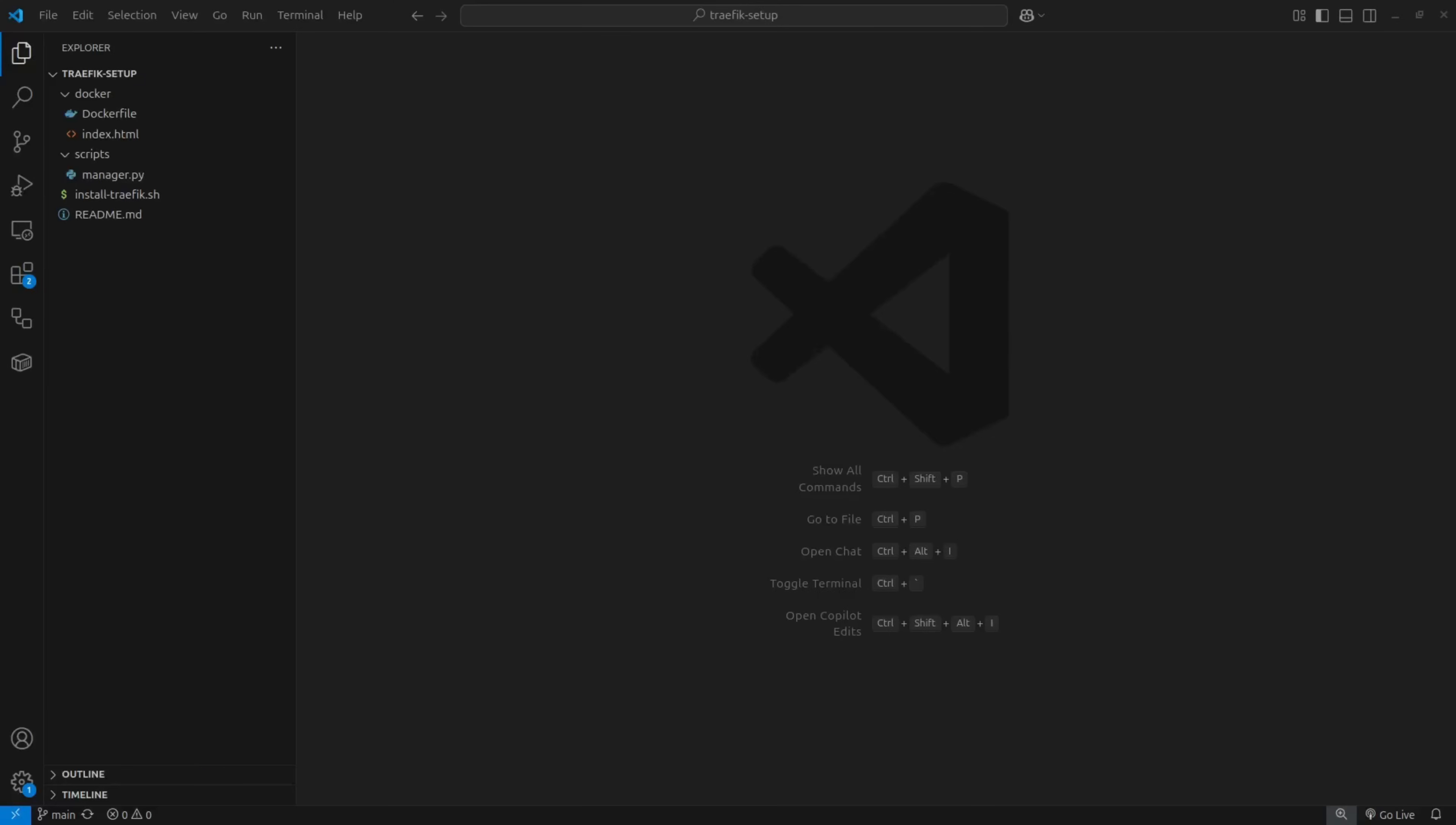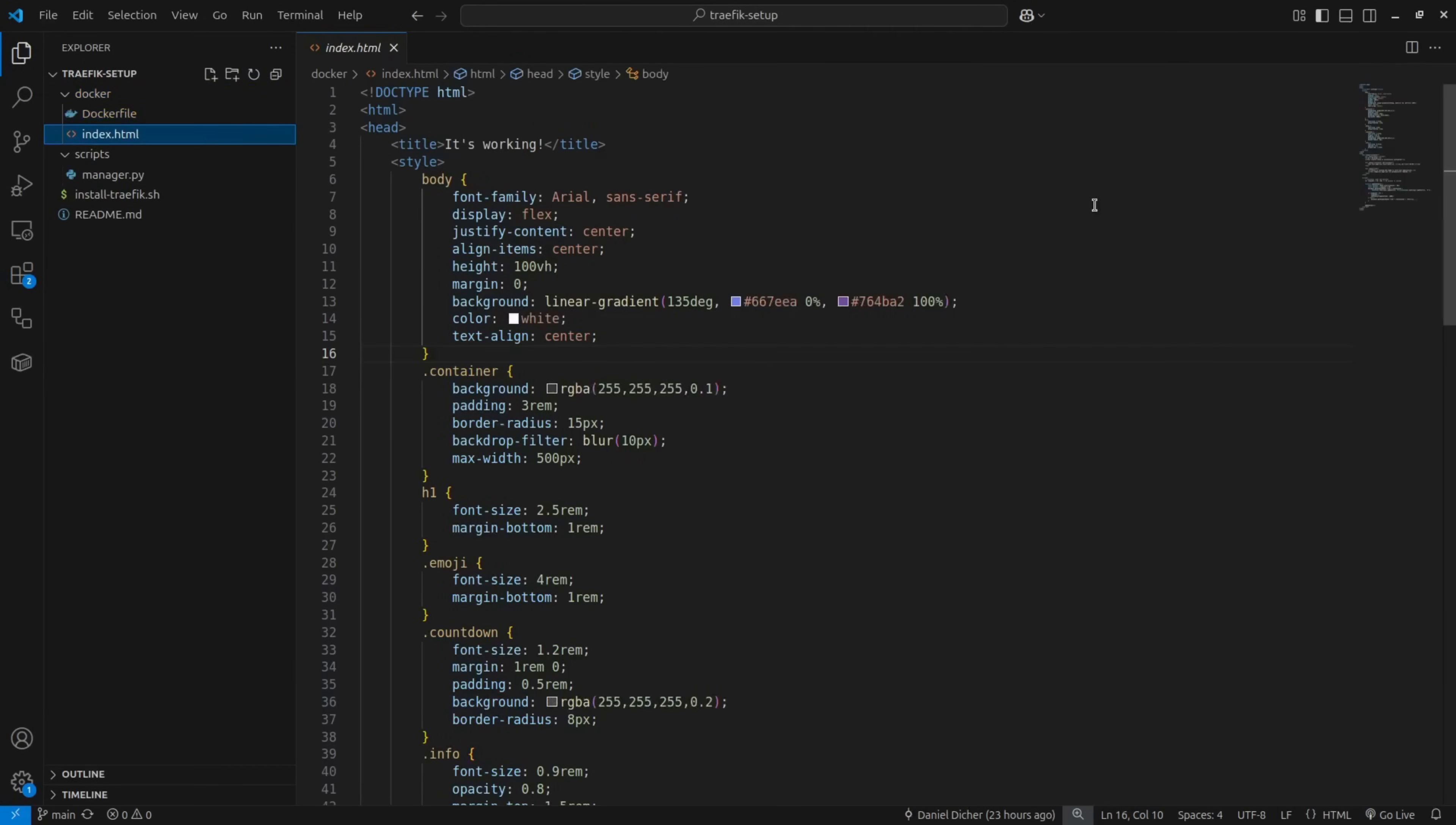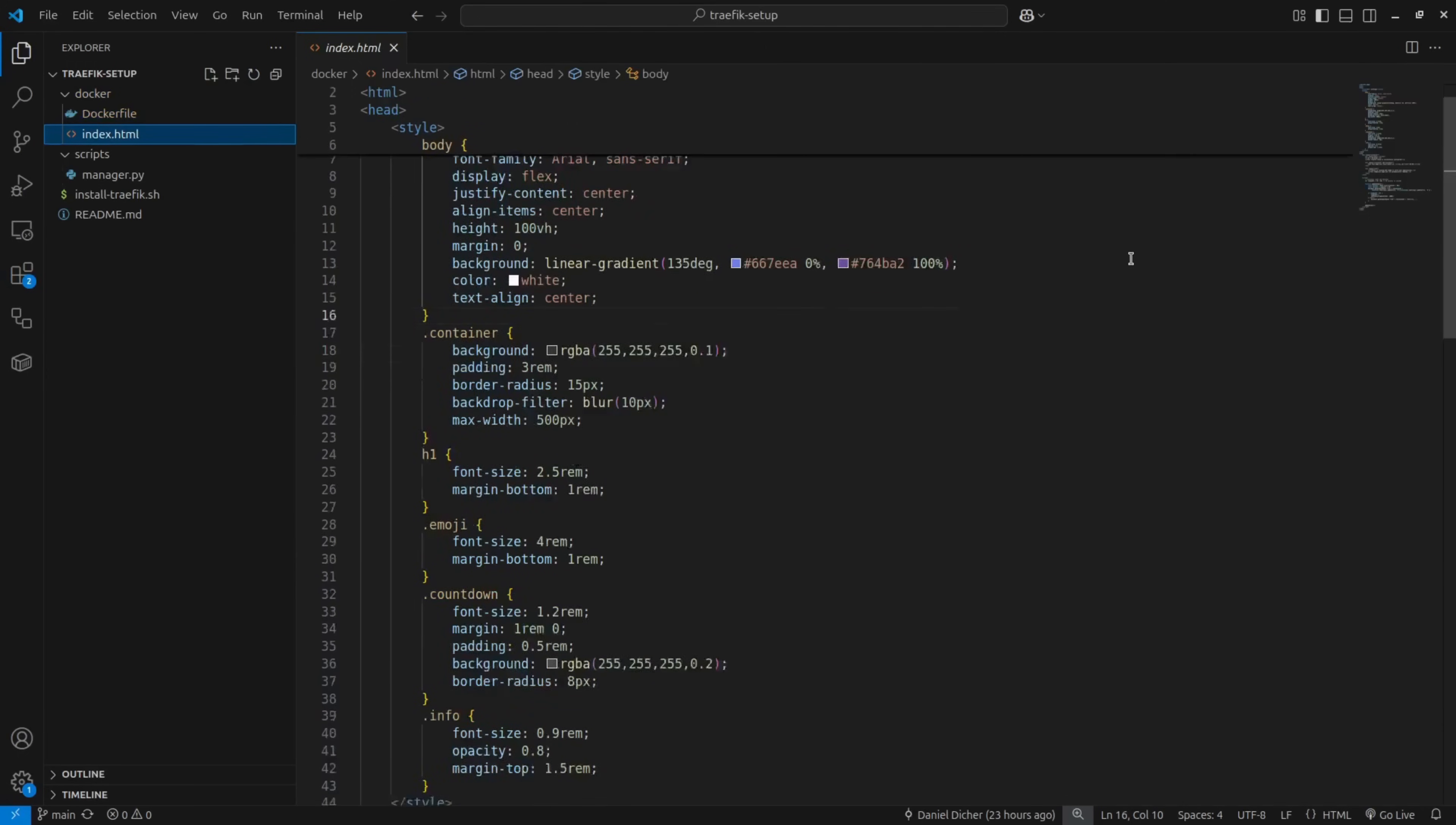Alright, let's take a look at the repository so you can get a better idea of what's actually happening here. Inside the Docker directory, you'll find the source code for the test page. This part is just for transparency.